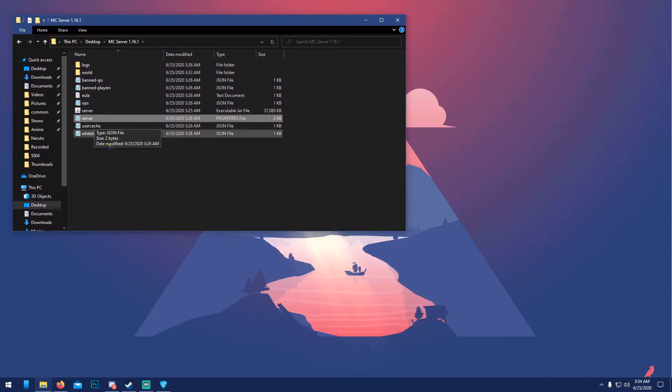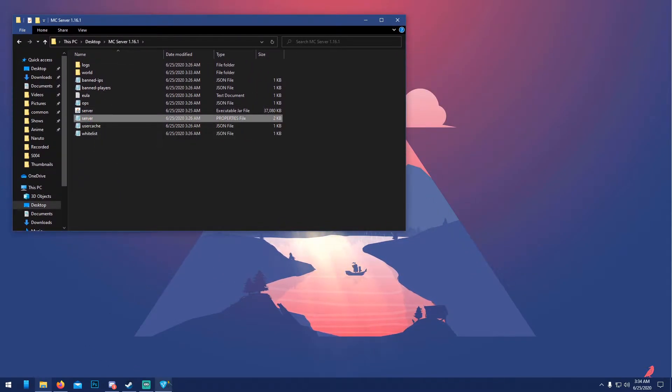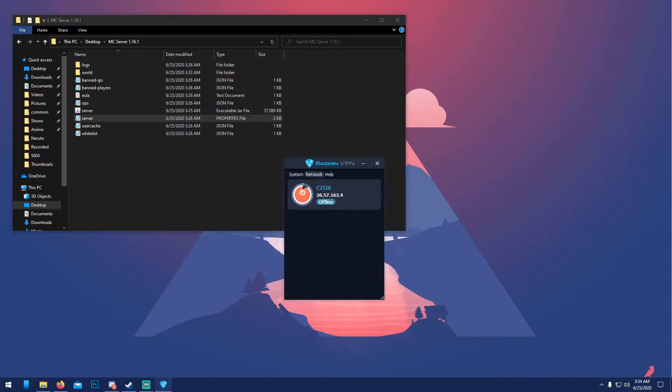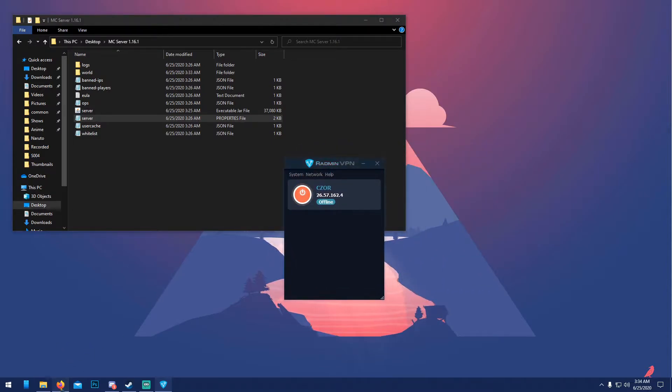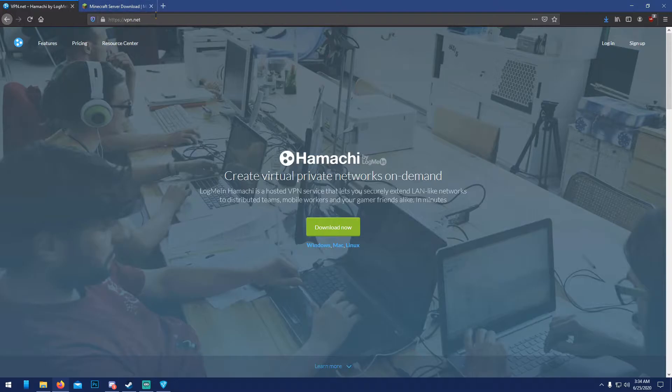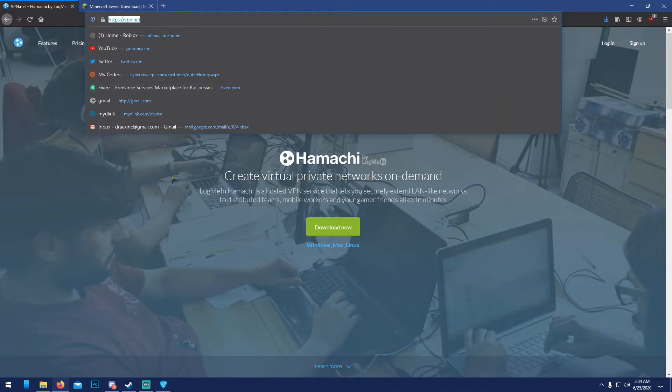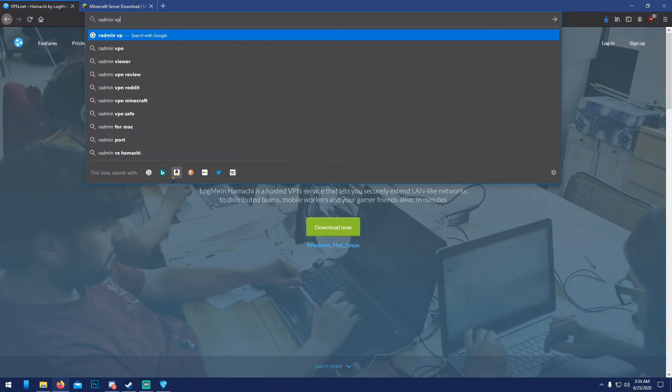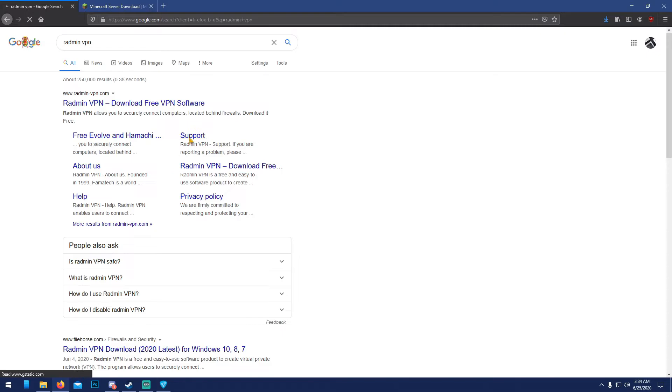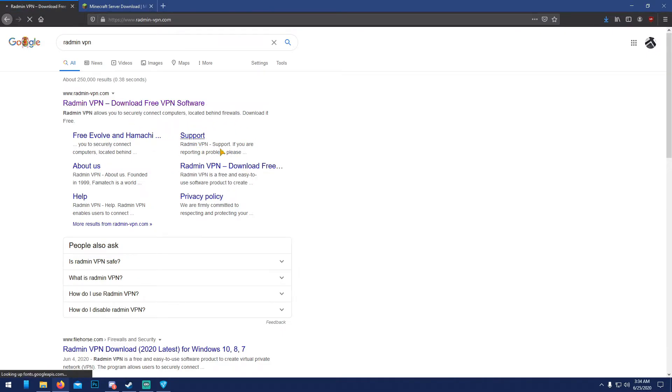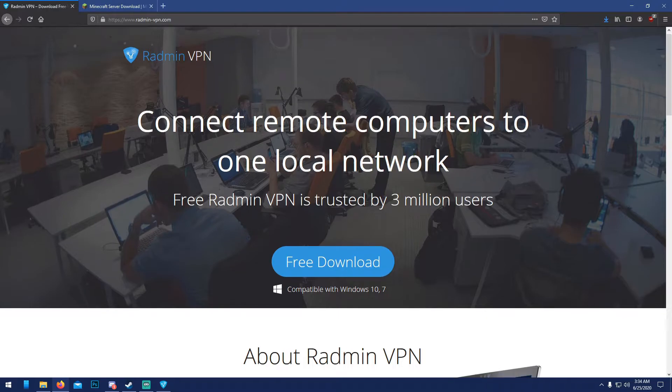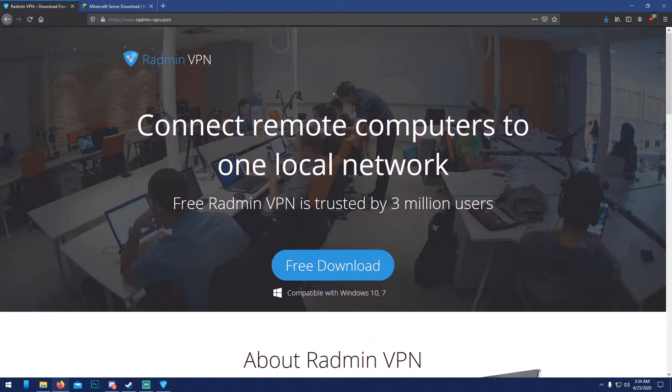First of all, before we continue with server.properties, we're gonna have to open up Radmin and I'm going to show you guys where to download this real quick. We'll get out of Hamachi here because I just recently made a video for Hamachi.